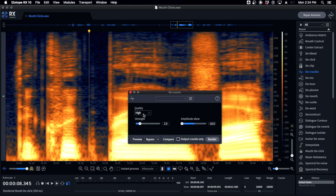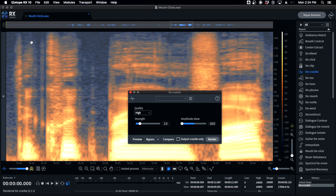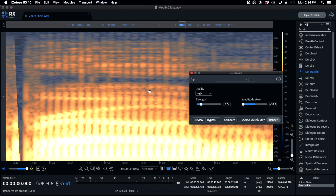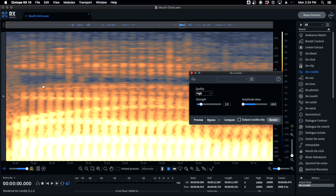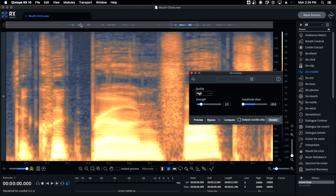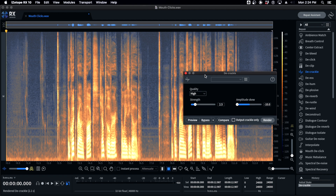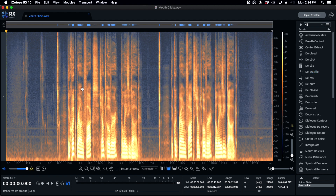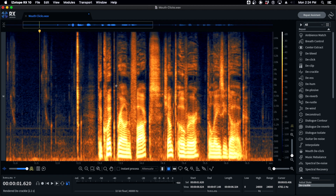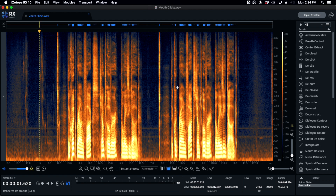De-Crackle seems to do a much more transparent job. It doesn't cut into the square or sawtooth wave type of voice, and it does tend to take away a lot of these high-frequency nasties. I'll show you — very conservative settings: quality on high, strength on 2.5, amplitude at minus 10. Hit render. You can see it's taken away a lot of the nasties, and it has not cut into the good stuff at all. De-Crackle is a great tool for smoothing over really clicky stuff, and it takes away like 60 to 70% of the nasties. It's also great on lav mics and totally underused for mouth clicks.